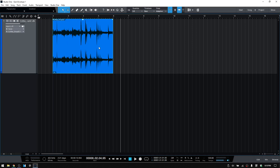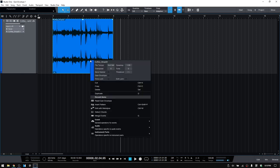So in order to view the Gain Envelope, we would right-click on our event, and then here we have Gain Envelope. Let's check that box, and then now we can see we have a line directly through the center, and that's going to show up at 0 dB.